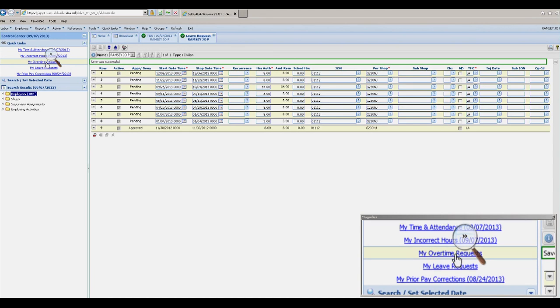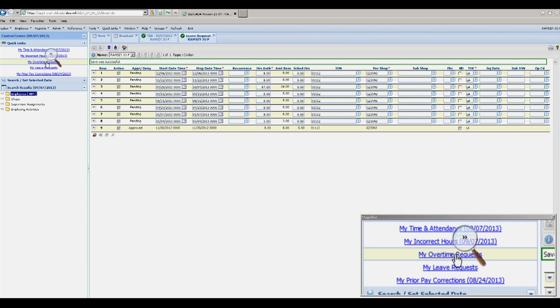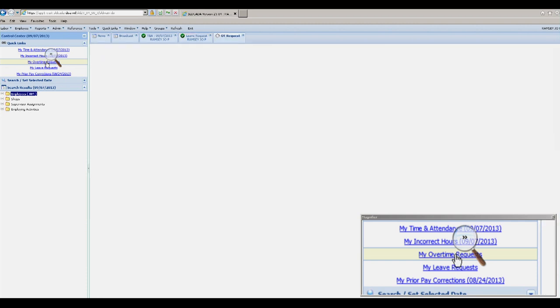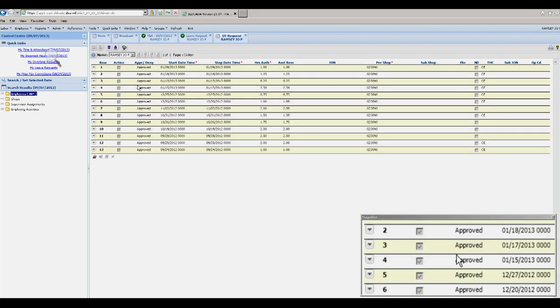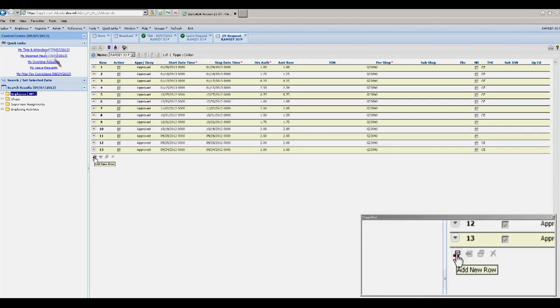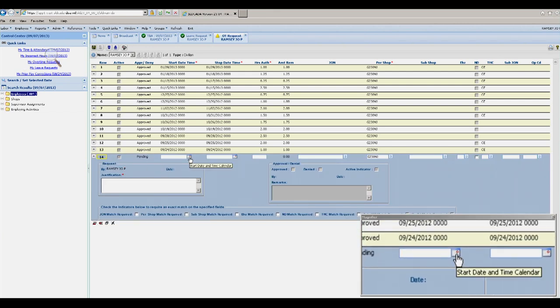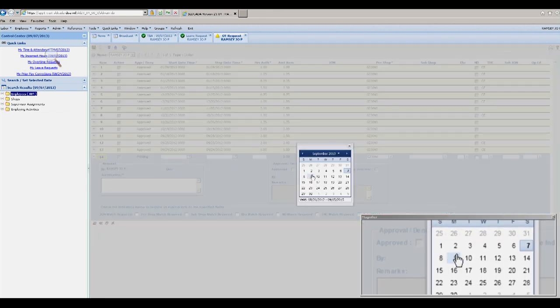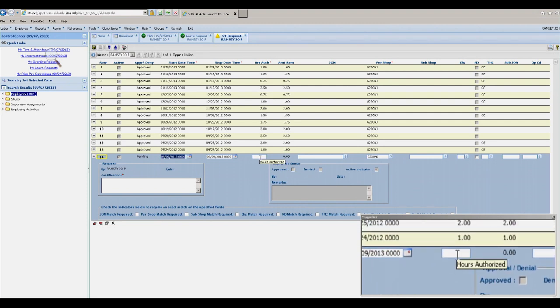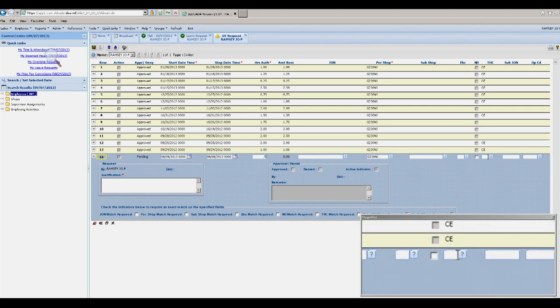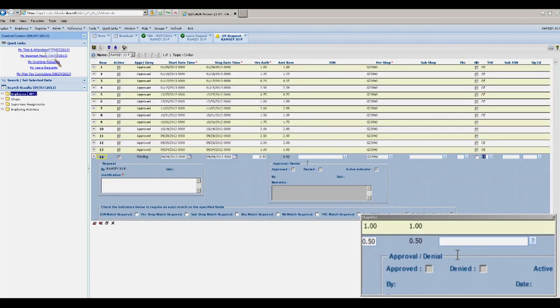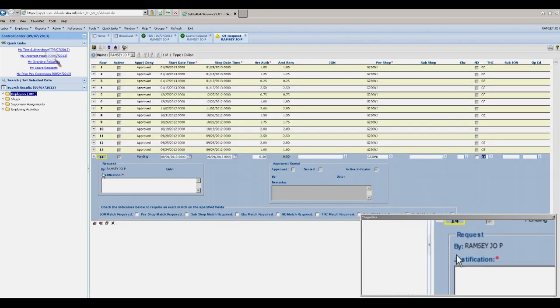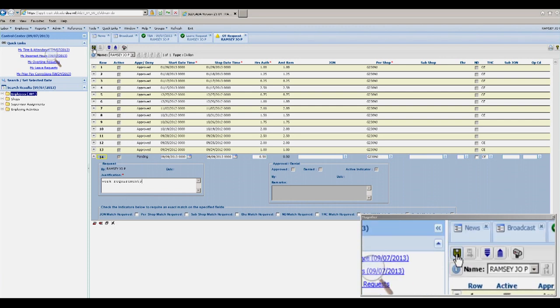To enter an overtime request, whether it's credit hours, overtime, or comp time, you will go to the left hand side and click on My Overtime Request. Go down to the bottom and click Add New Row. Put in the day you are requesting the overtime, the number of hours, the type of hours, and you must have a justification. Once again, click Save.